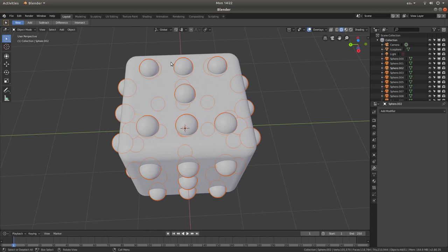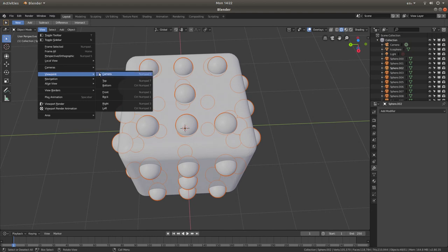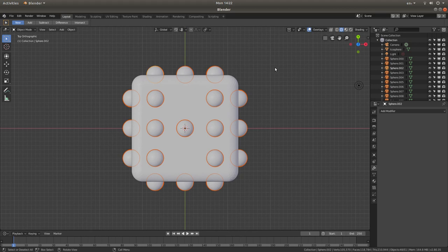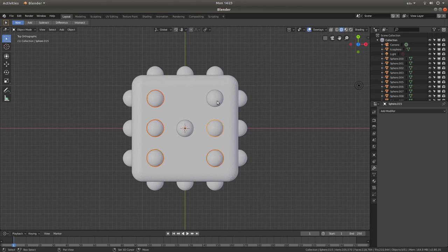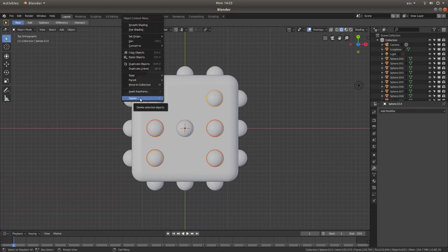Now we're going to start removing spheres. Start with the top face — go into View, then Viewpoint, Top. I'm going to remove these spheres here. Left click on the first sphere, hold down Shift, and left click on these six here — you want these selected. Then right click and left click Delete.